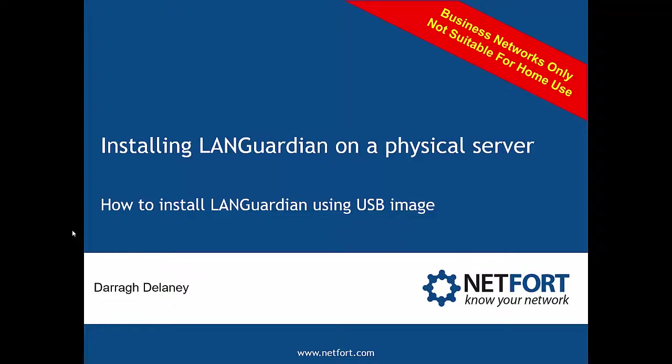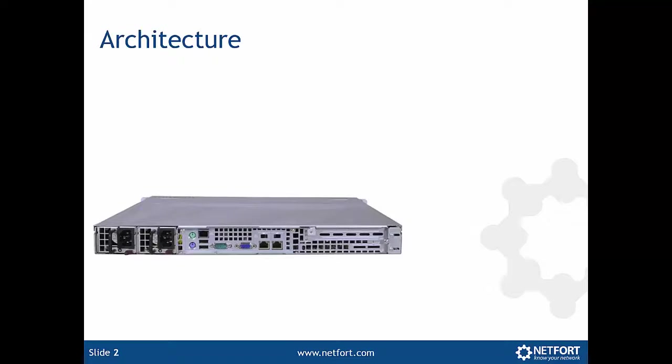In this video, we're going to use a USB image to install LANGuardian onto an actual physical box. So what are we looking to do? We've got a physical server.